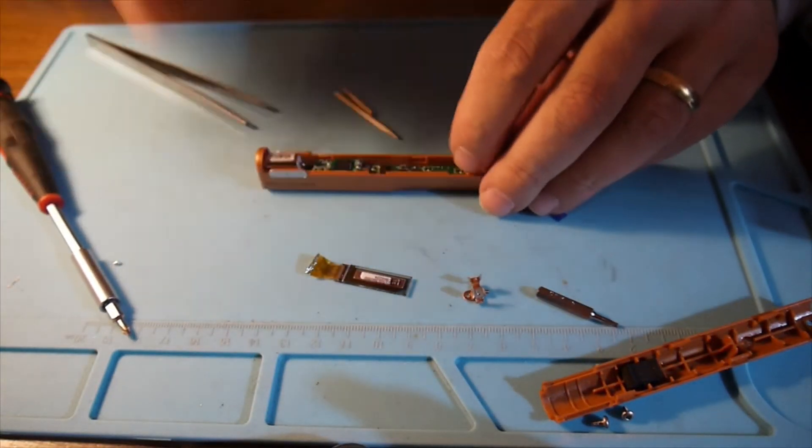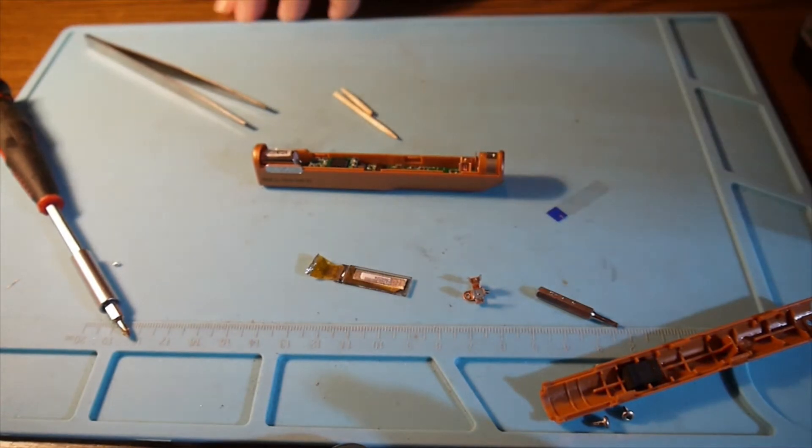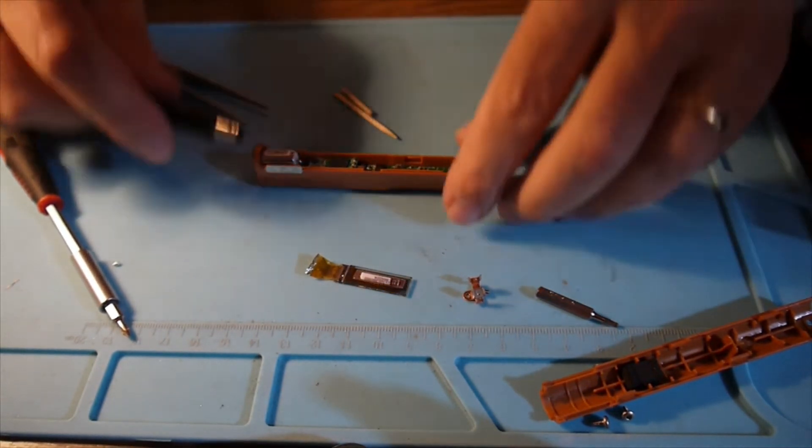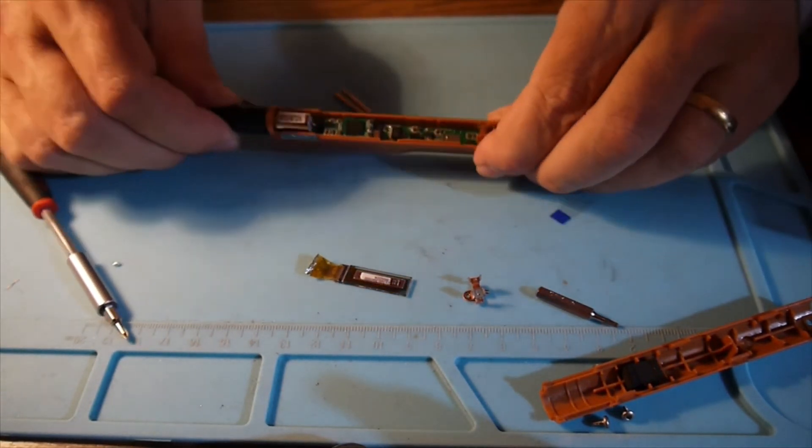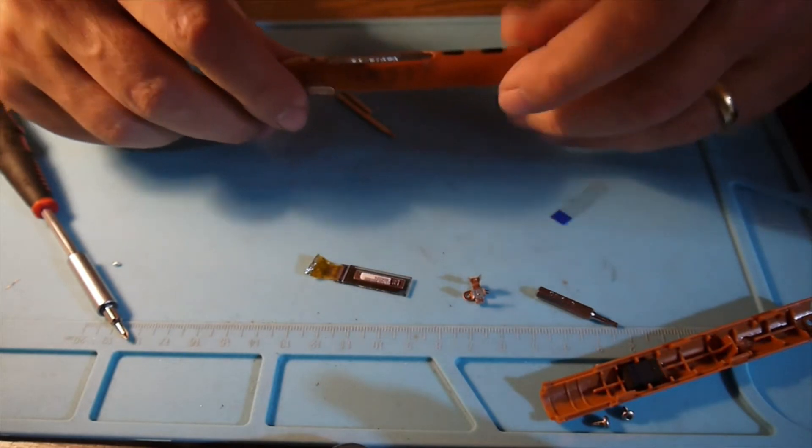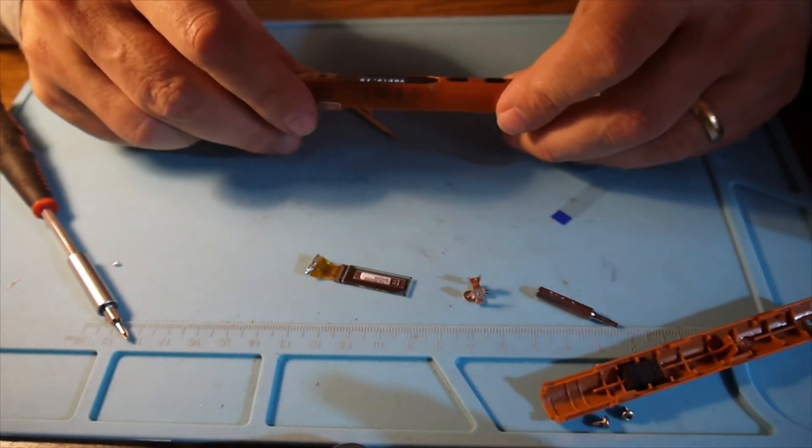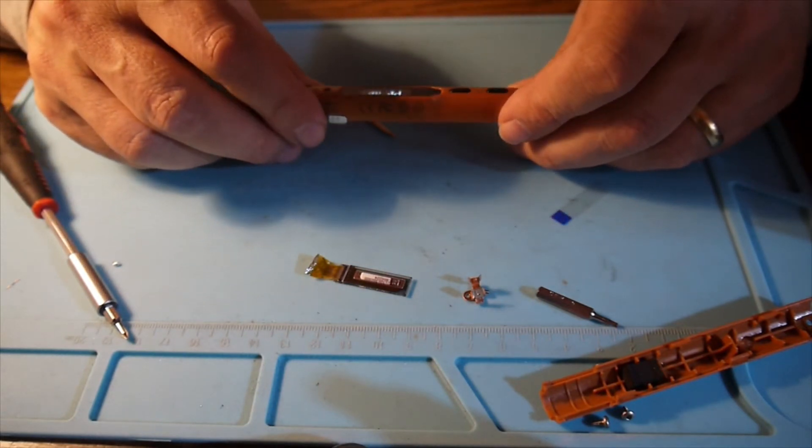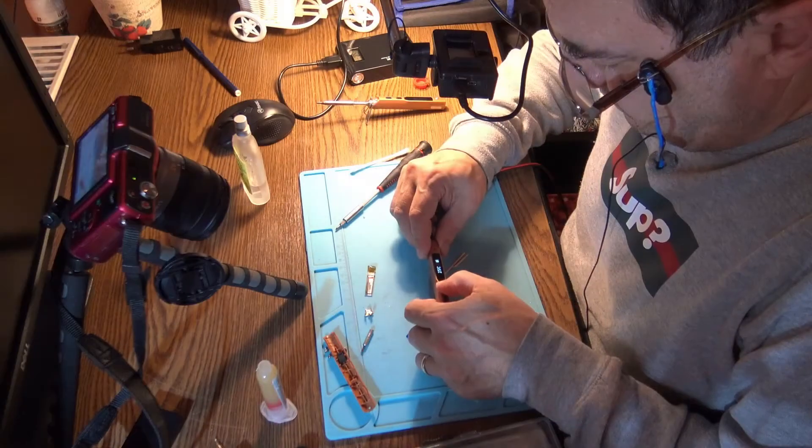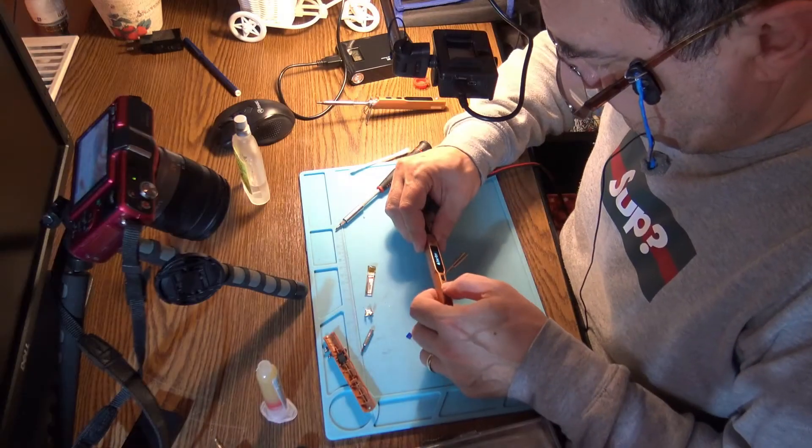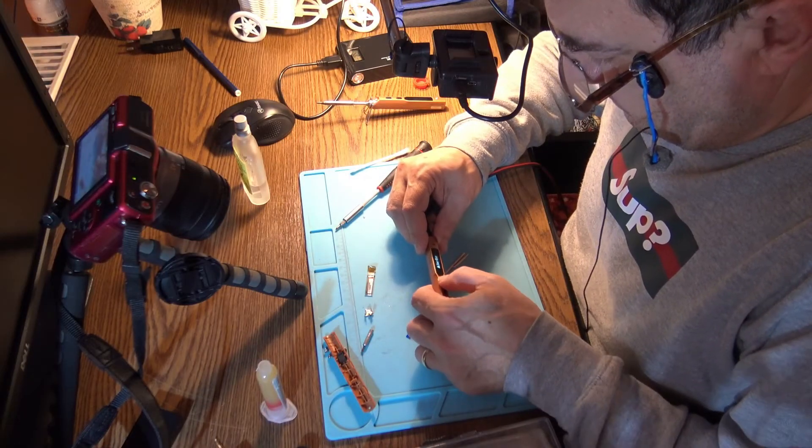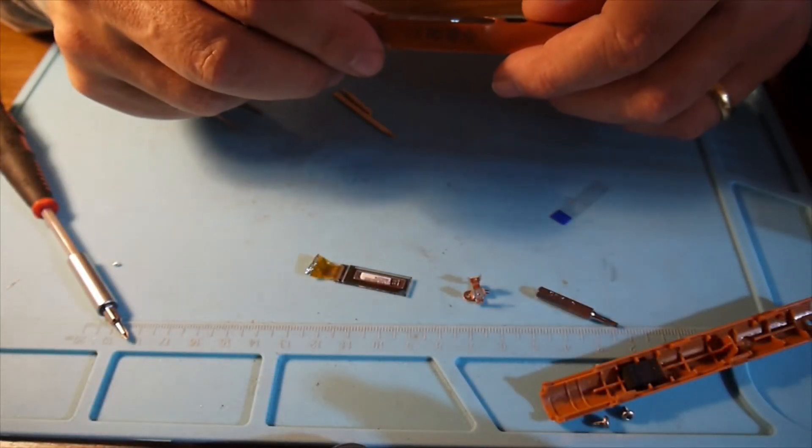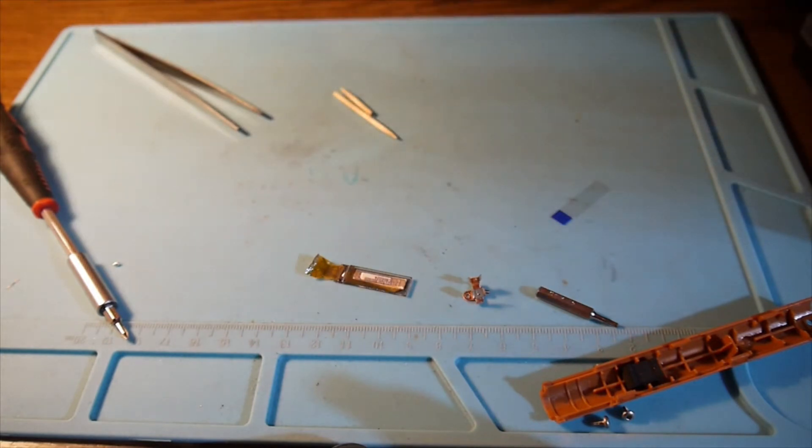And before anything else, let me have a test to see if we have the right positioning. Oh yes, now it's perfect. Perfect, this is perfect. Nice.